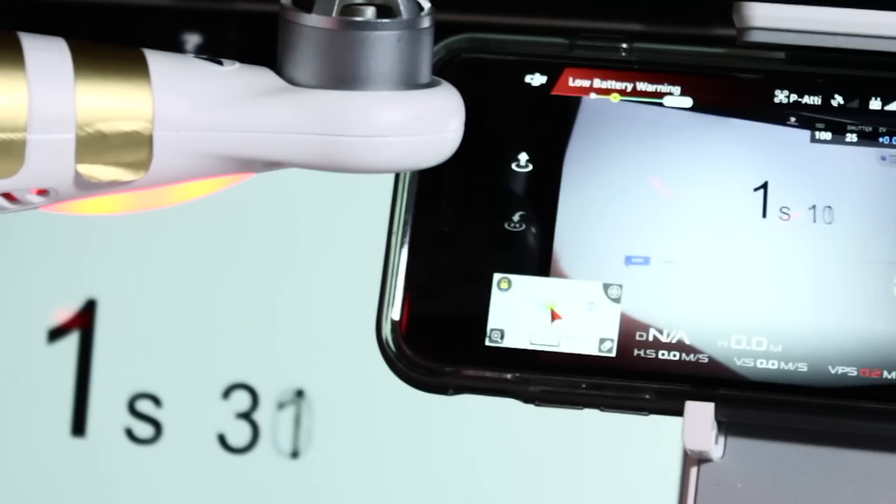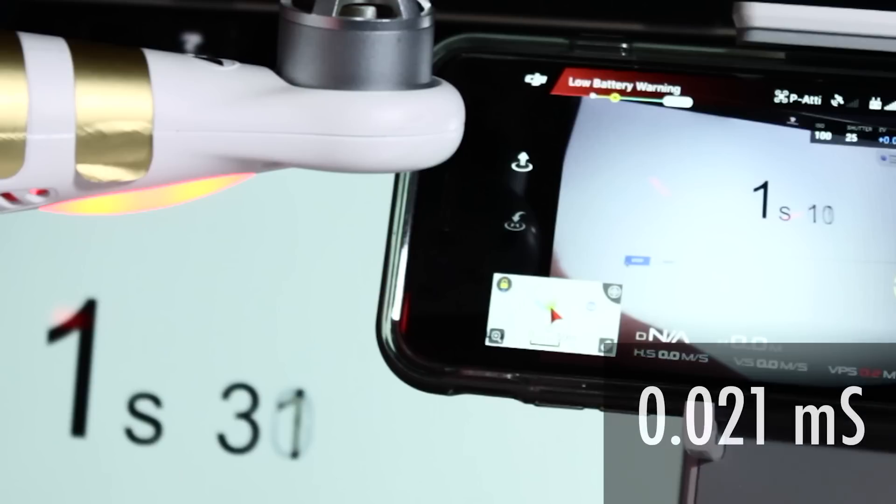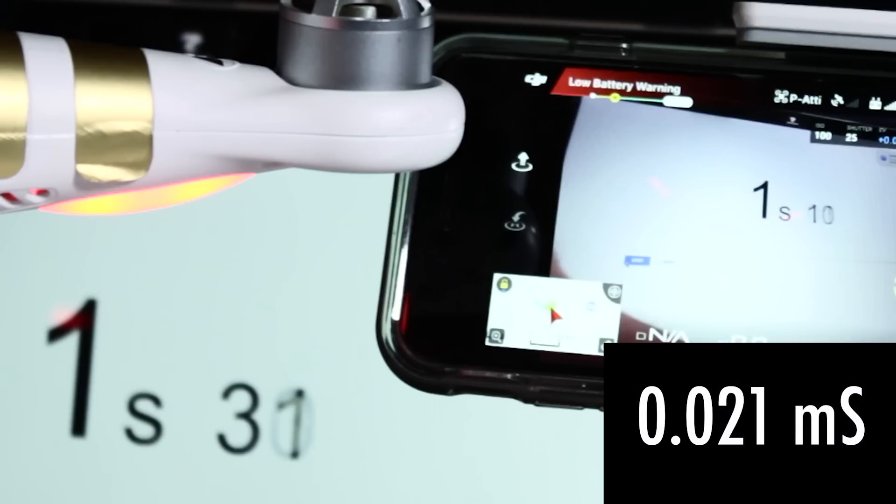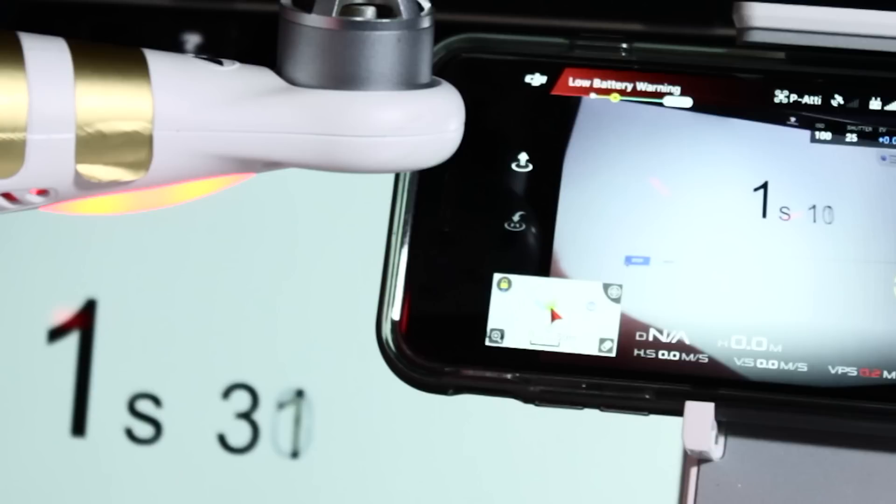Now that is a really interesting result. The Phantom 3 Pro has a video latency of 0.021 milliseconds, which is not really far away from the Phantom 4 Pro. So, I don't know, maybe overall this hasn't been improved a lot.